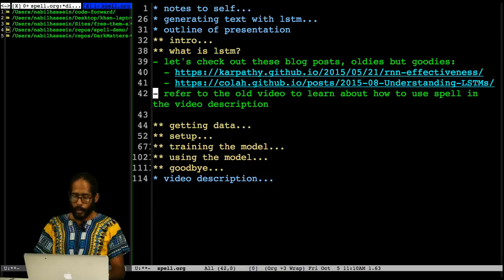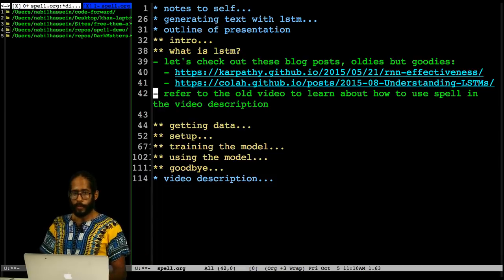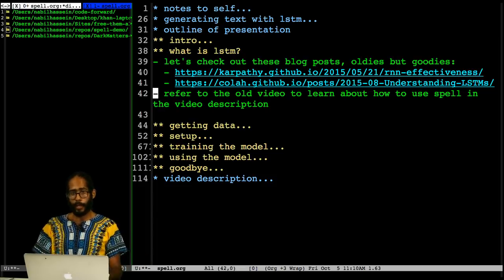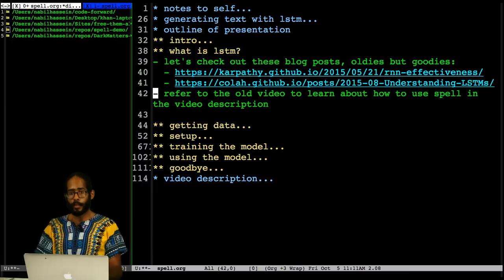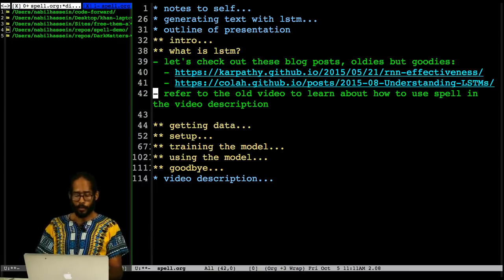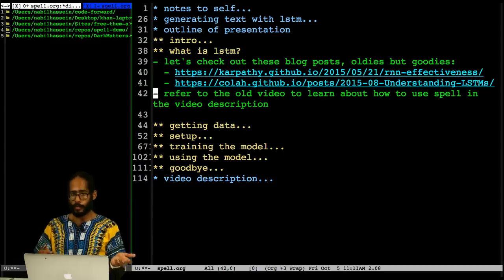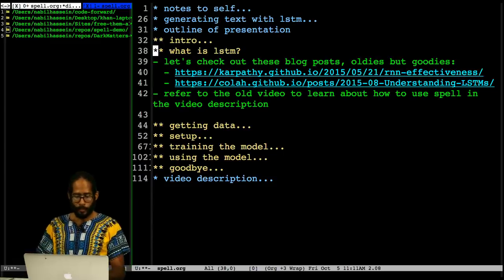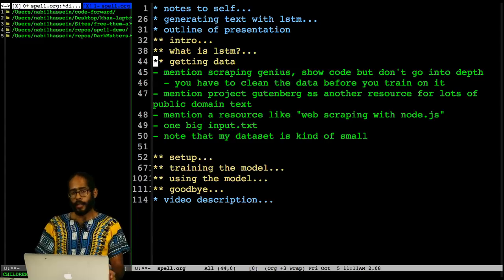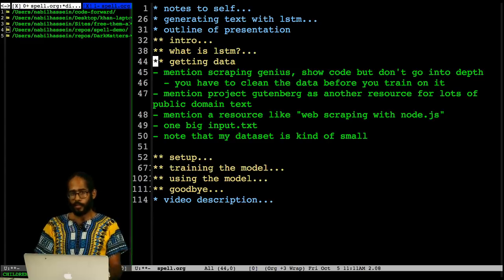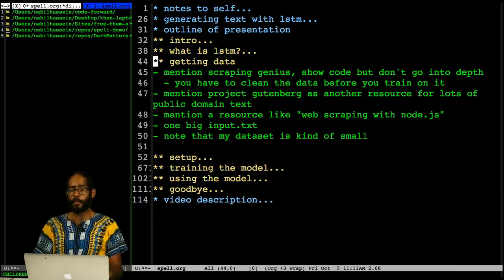I had the chance while preparing for this video to watch a video that Dan made giving an overview of the Spell platform, so a link to that will also be added to the video description. You can get into a bit more depth about using Spell that way. When you want to do a project like this, the first thing you have to do is get your corpus of data. In this case, since I was getting song lyrics, I used a site called Genius.com, which you might be familiar with — it's a popular lyrics website.